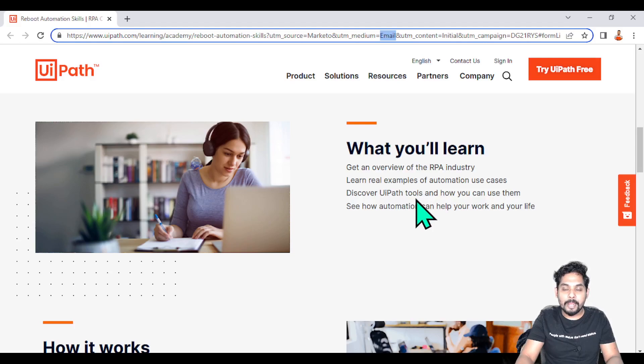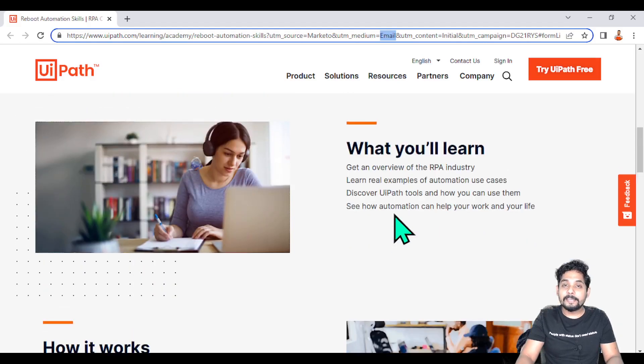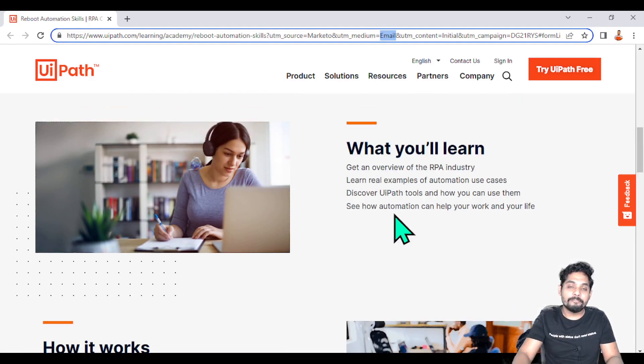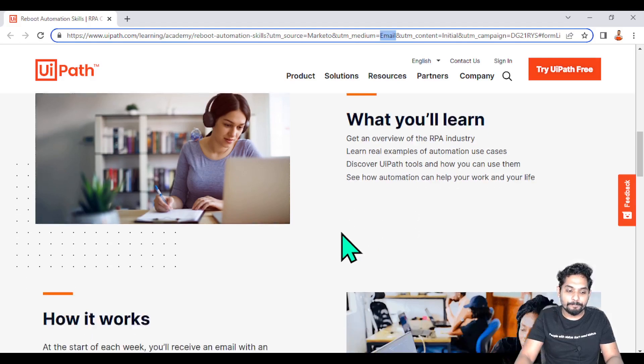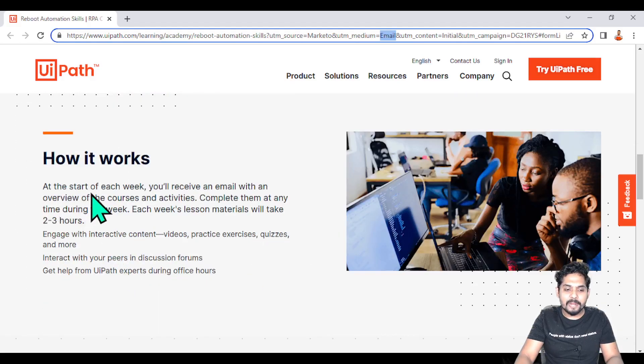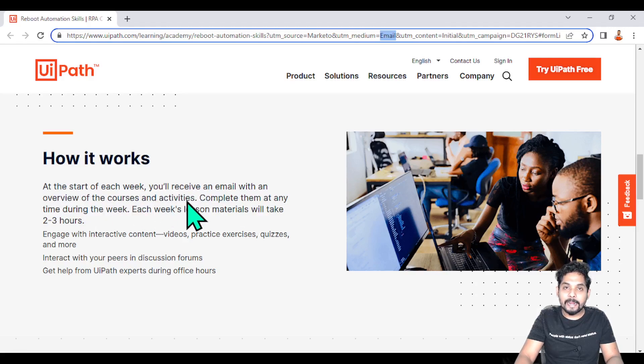This is basically designed for a startup - anyone who is very new, who doesn't know anything about UiPath. This program is going to definitely help them. In this program, at the start of each week they are going to receive an email with an overview of the courses and activities.